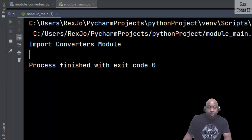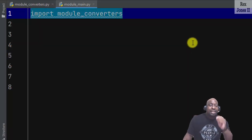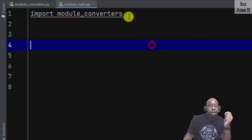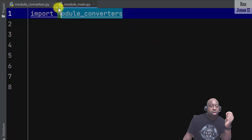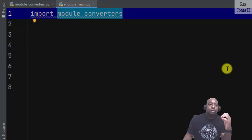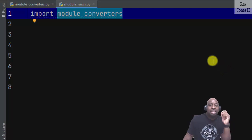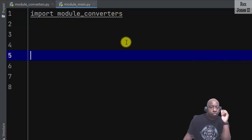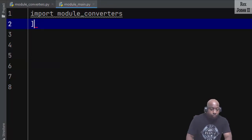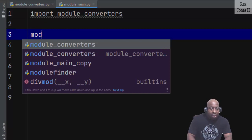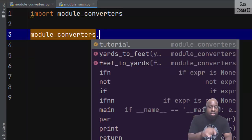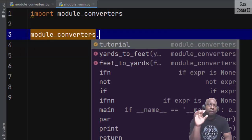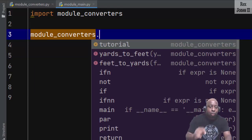When Python reads this import statement line, it tells Python to open the module_converters file and copy all of the data from module_converters into module_main. To call a function or variable, we can write module_converters, then the dot operator. The dot operator provides access to each function and variable. That's why we see tutorial, yards_to_feet, and feet_to_yards.